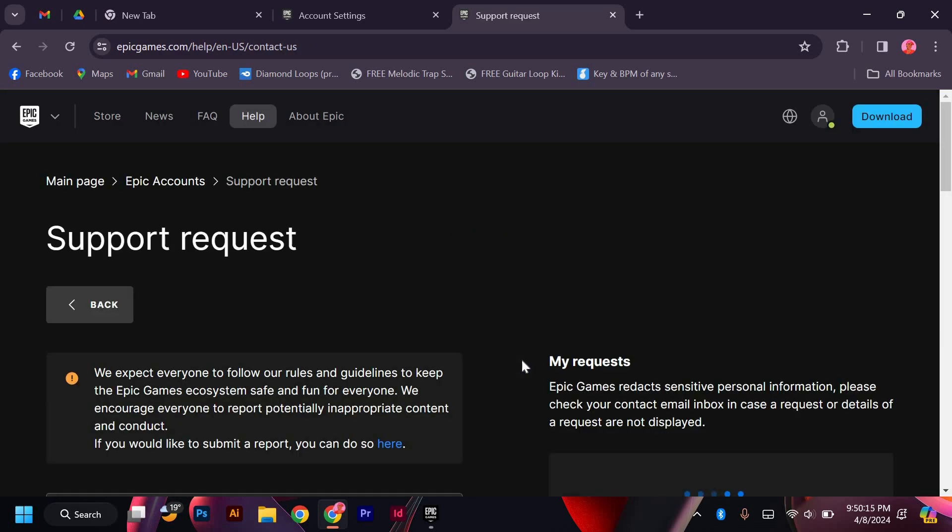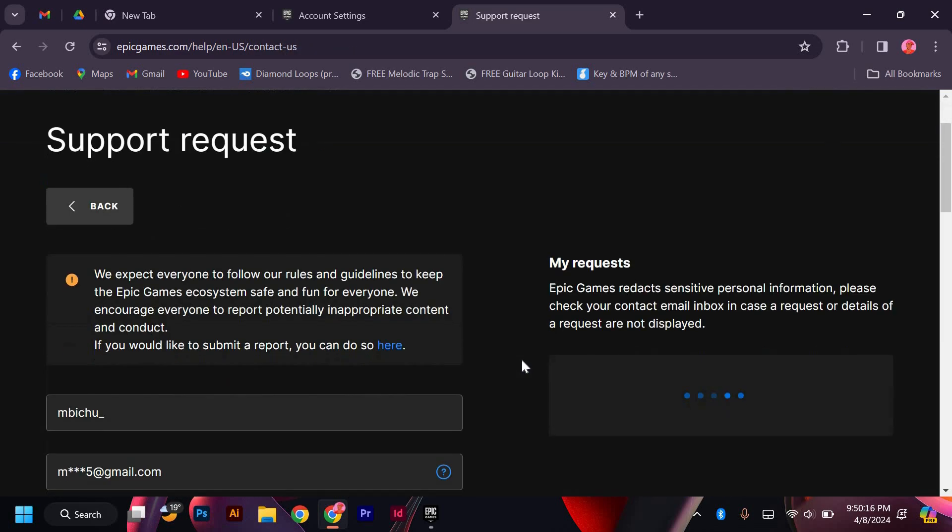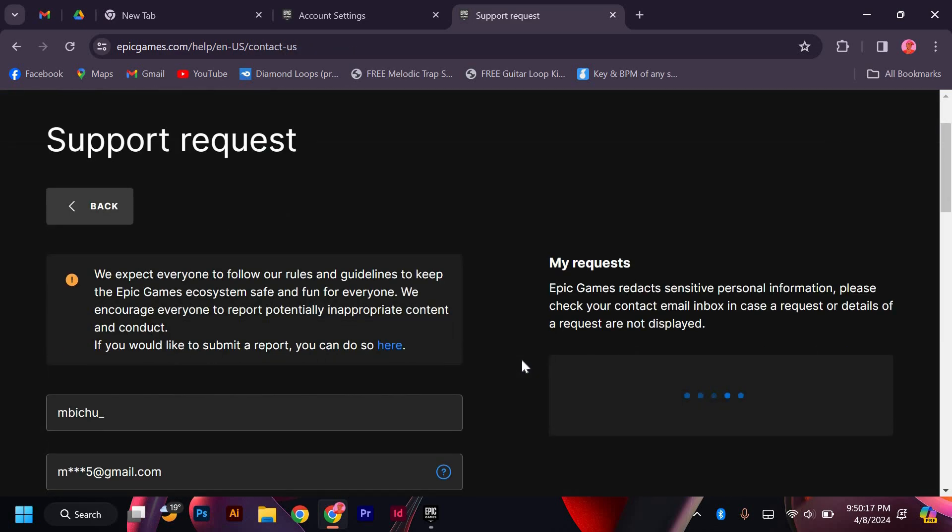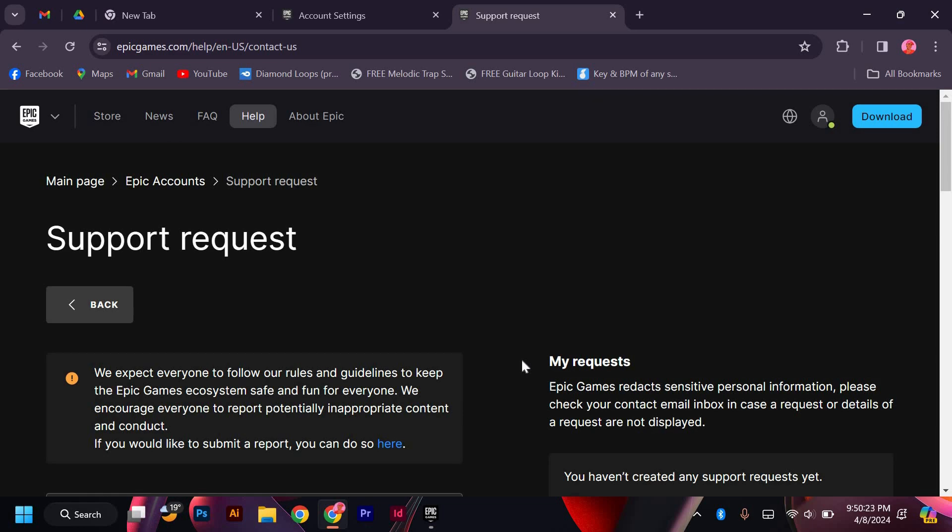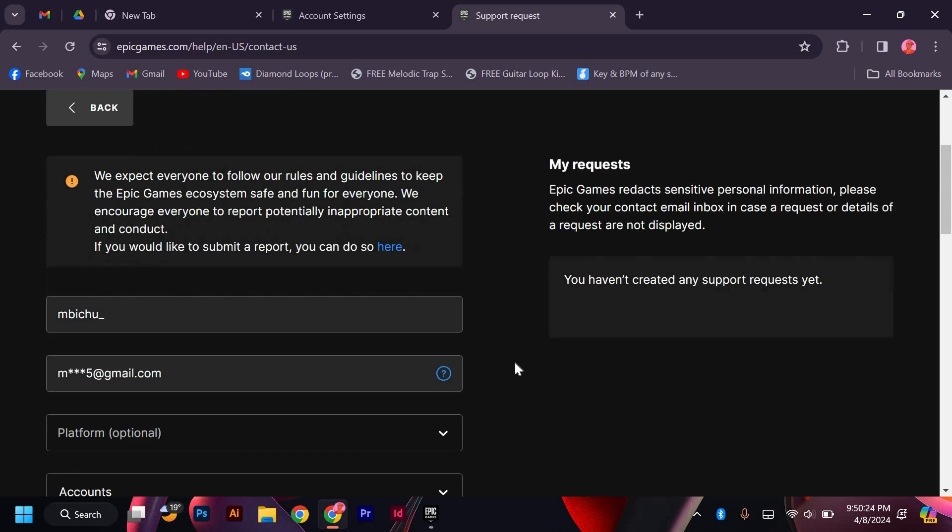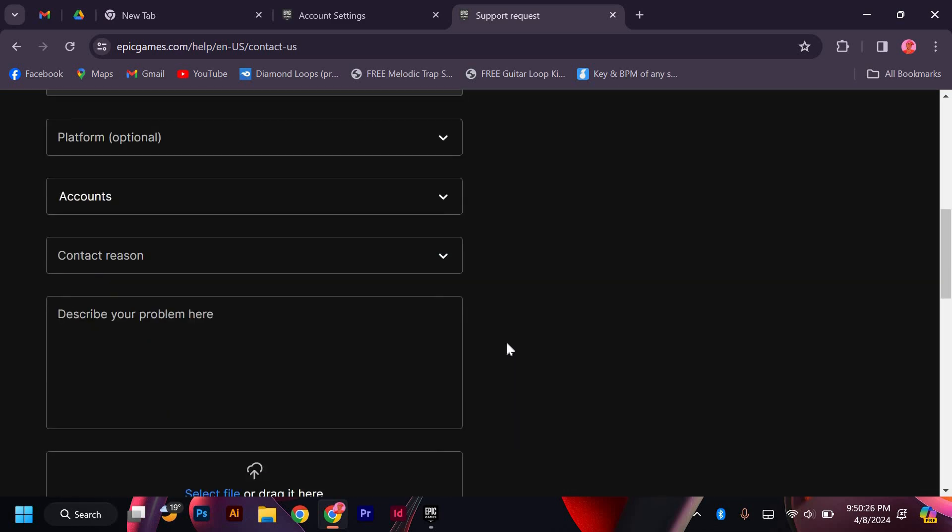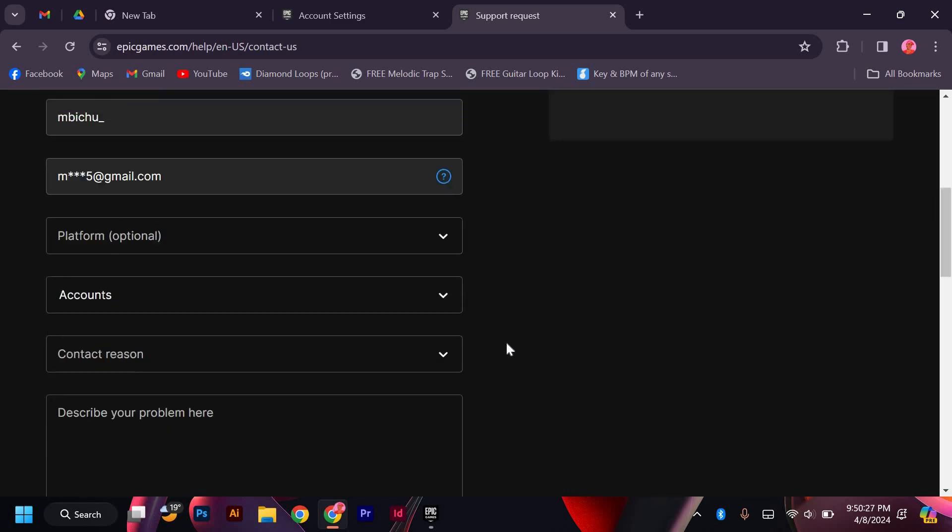We expect everyone to follow our rules and guidelines to keep the Epic Games ecosystem safe and fun for everyone. We encourage everyone to report potentially inappropriate content and conduct. If you would like to submit a report, you can do so.